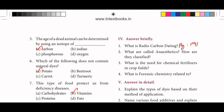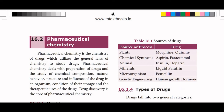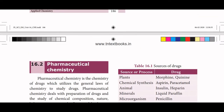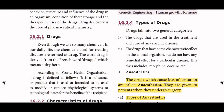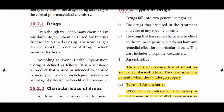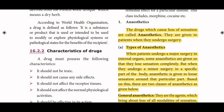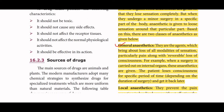Next question: what are anaesthetics and how are they classified? The drugs which cause loss of sensation are called anaesthetics. They are given to patients when they undergo surgery. There are two types of anaesthetics: general anaesthetics and local anaesthetics.